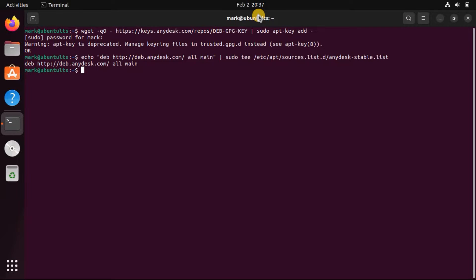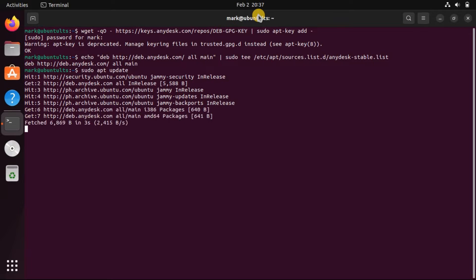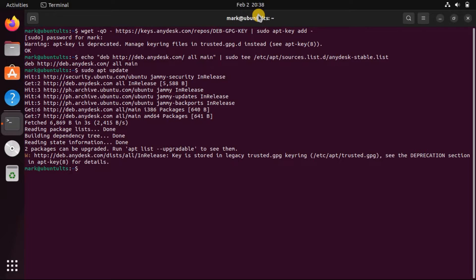Once done, update the apt package index with sudo apt update. Now you can install AnyDesk on your system using sudo apt install anydesk.